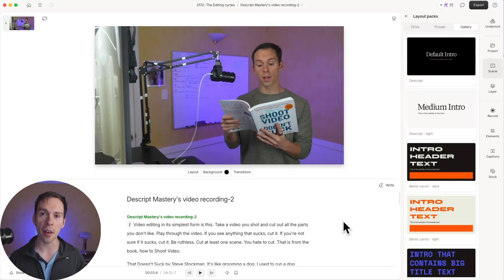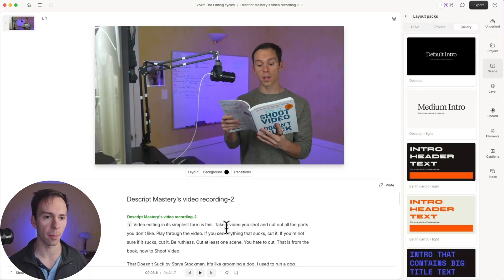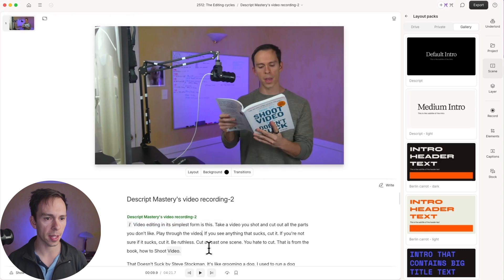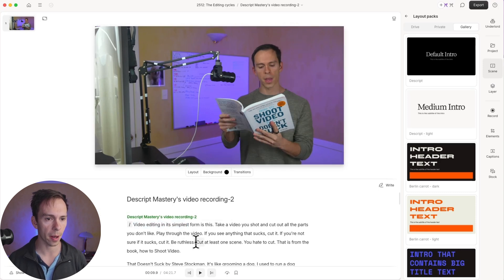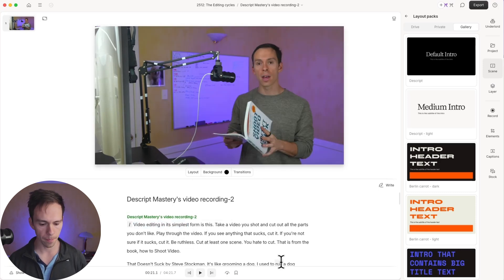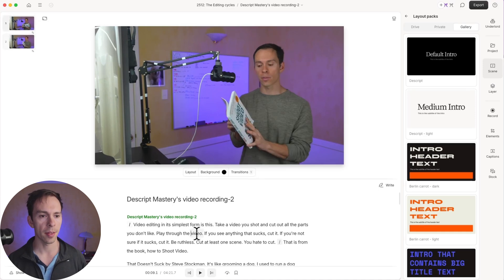I'm going to edit this video using nothing but Descript's built-in free layouts that come with every Descript account. Right here, right off the bat, I'm going to take this first sentence where I'm quoting him. I'm going to just say to right there. I'm going to create a slash.